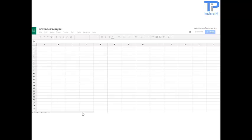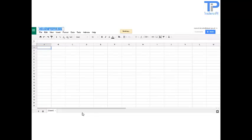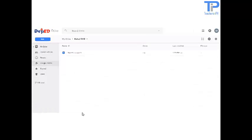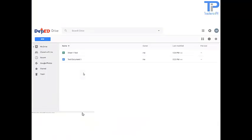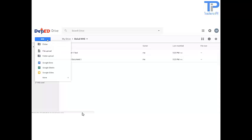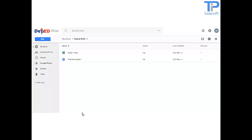Next, we are going to add a spreadsheet. Just name it Sheet1 since this is just a test, and we are going to have a separate session for these. Refresh. Sheet1 and test document are now inside the Ballad NHS. Please remember that you have 15GB storage, and you have by far consumed 27MB.